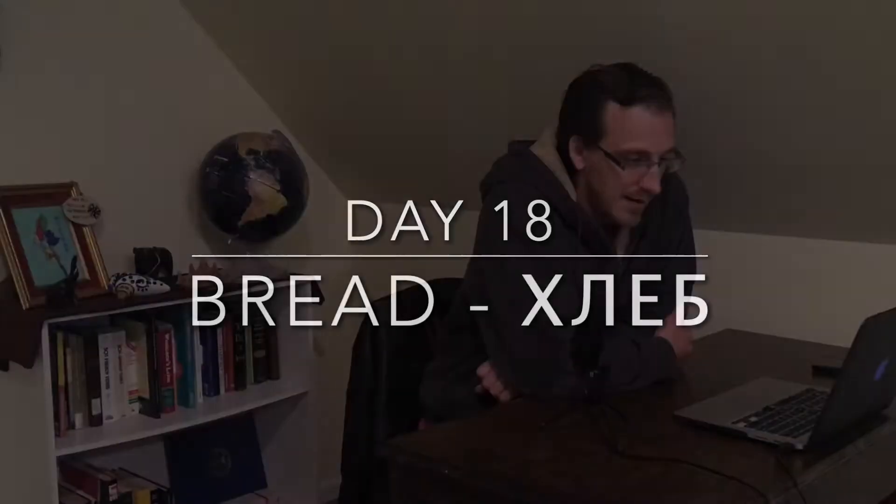Today's word is bread. Хлеб. Хлеб. Хлеб.